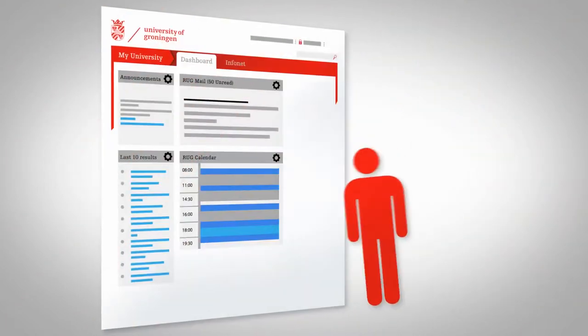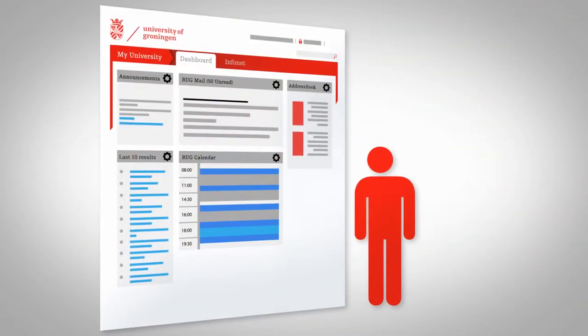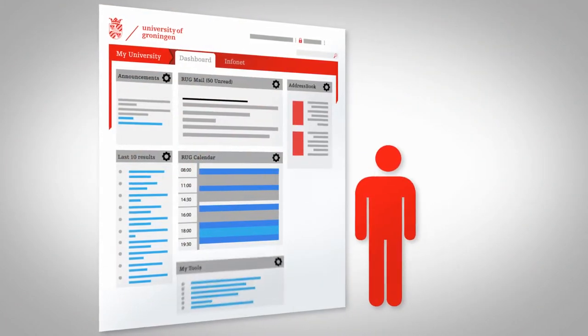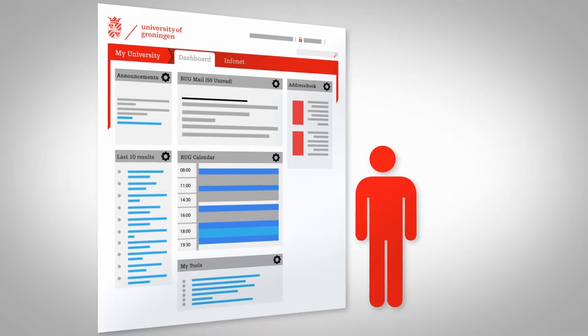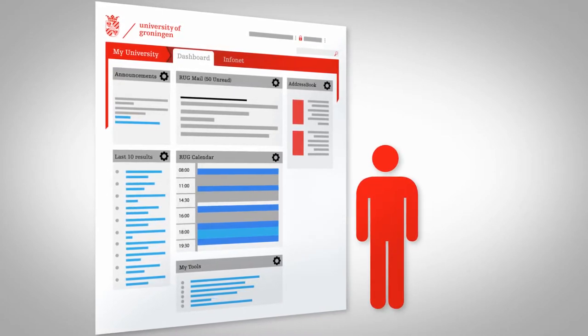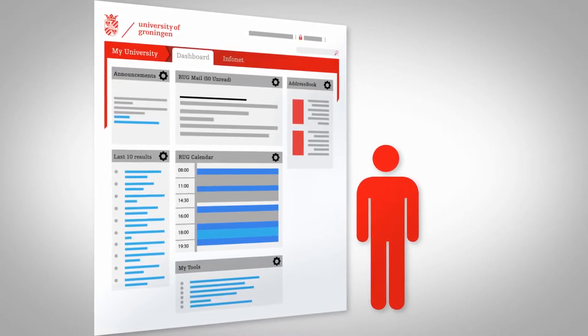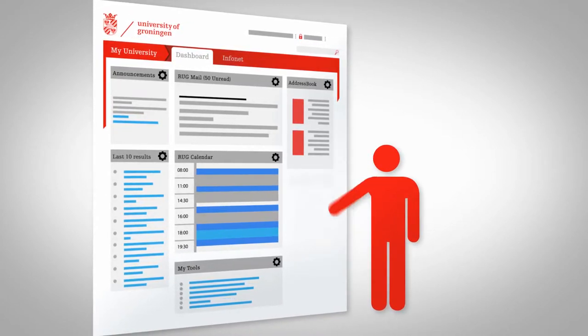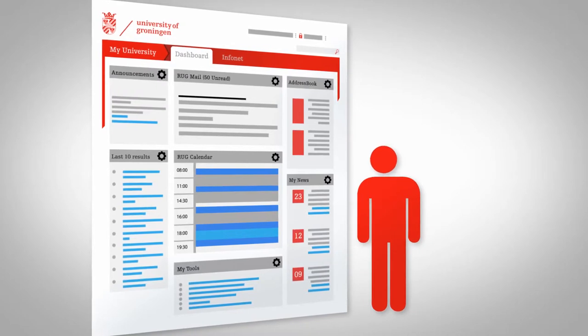The dashboard, under the first tab, can be furnished to taste with the help of widgets. You're the one who chooses which widgets you want to add or delete.